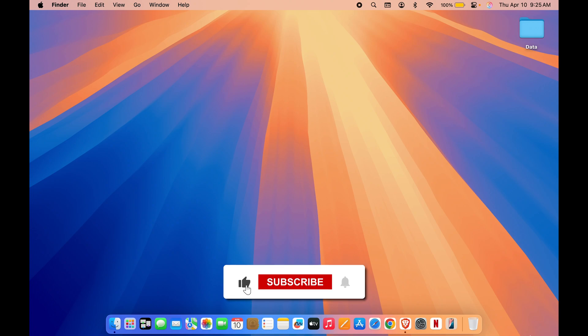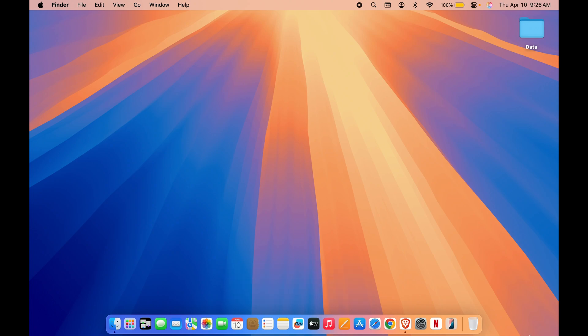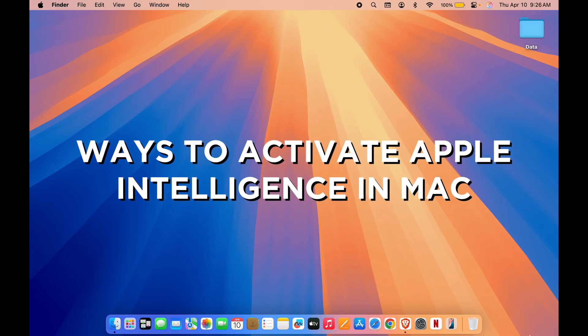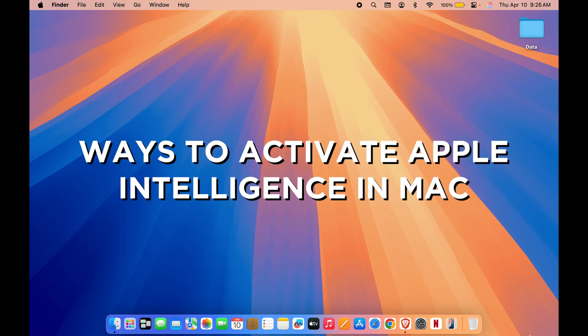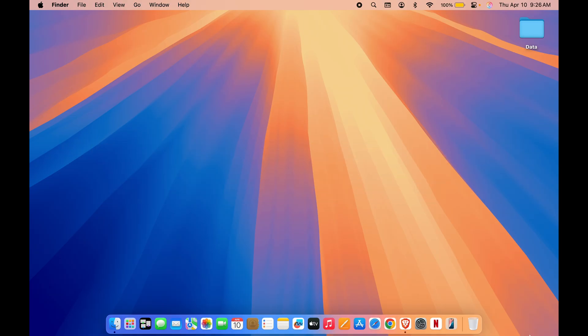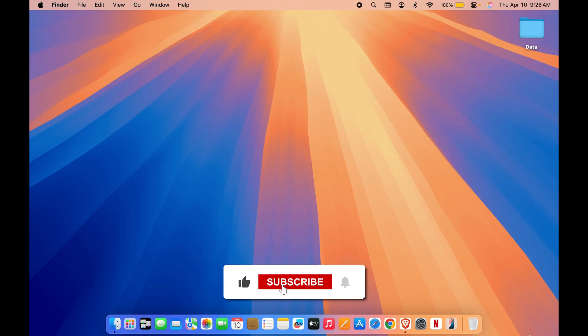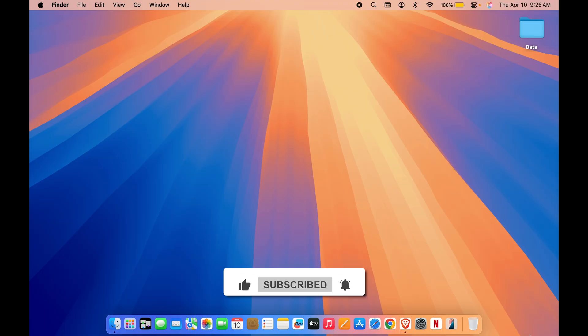Hello friends, welcome to Karma Tech. If you have a Mac device which supports Apple Intelligence but don't know how to activate it, then this video is for you. In this video, I'm going to tell you about ways by which you can simply activate AI or Apple Intelligence in your Mac. I'm going to guide you step by step. But before going ahead, if you're new to the channel, please don't forget to subscribe. Let's start the video.